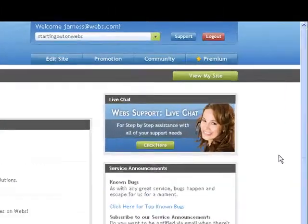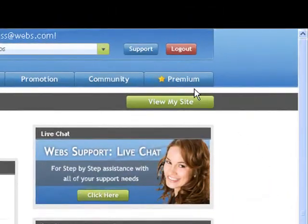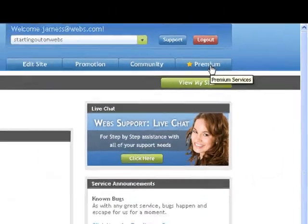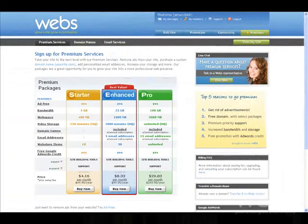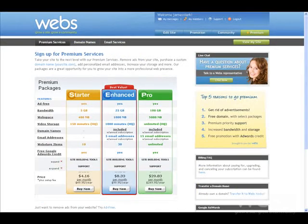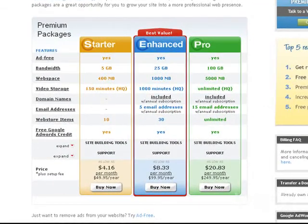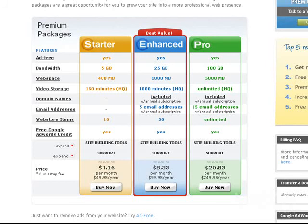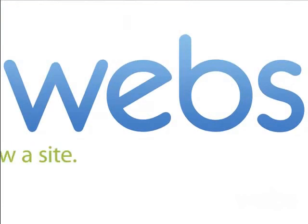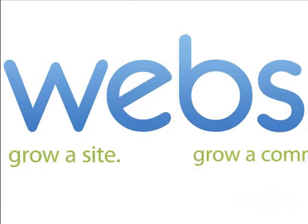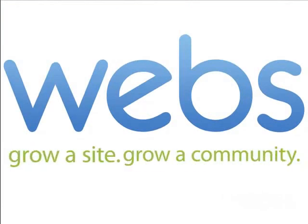Be sure to visit the premium section. You can get some great enhanced features and a domain name. Customize your web address and choose from .com, .co.uk, and many more, and a personalized email address to give your site the professional touch.